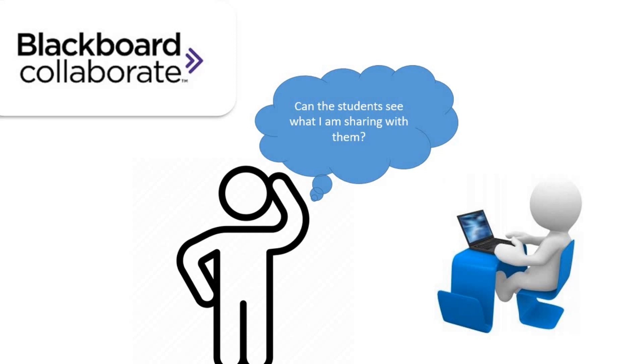In order to avoid this and monitor what we share with them, I mean to make sure what they see on their screen, there is one simple solution.